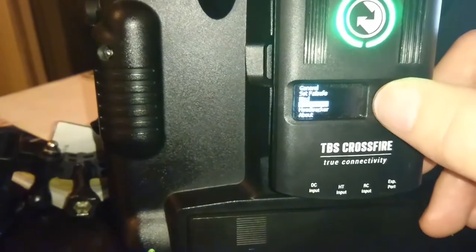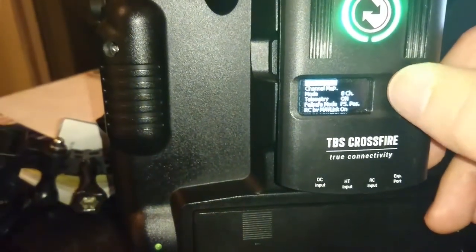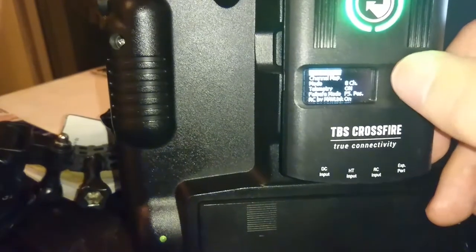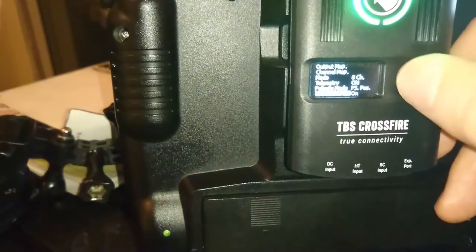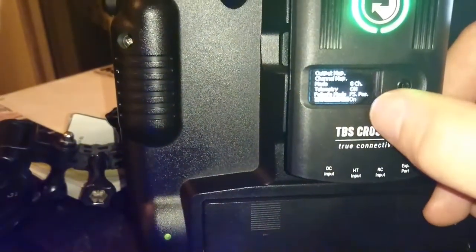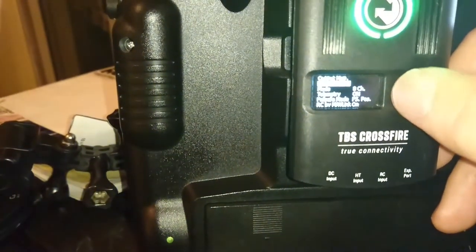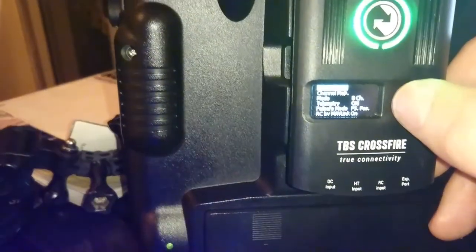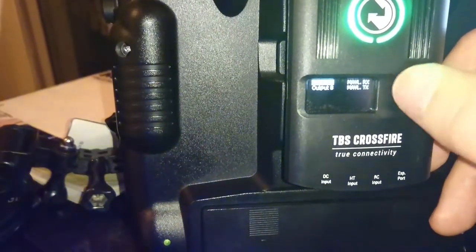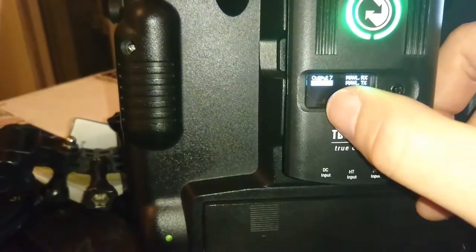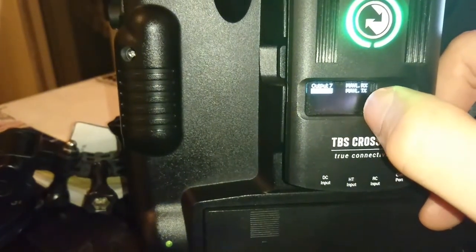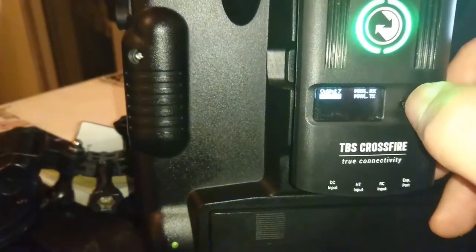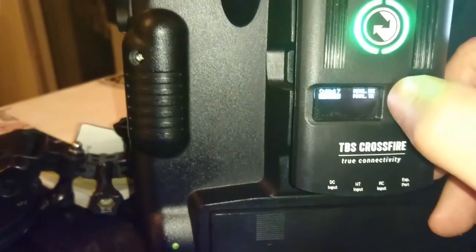Then on the RX diversity, you go in here and where it says output map... wait, actually I think where it says RC by Mavlink on. And then you go to channel output map, here we go. And you can see the last one here, you need to go to 8 and set that to Mavlink TX. Automatically 7 will become Mavlink RX.